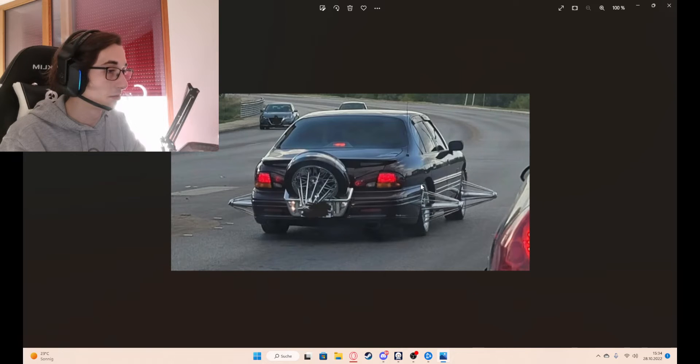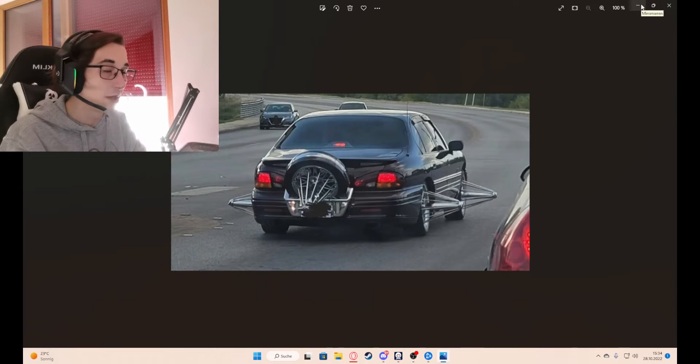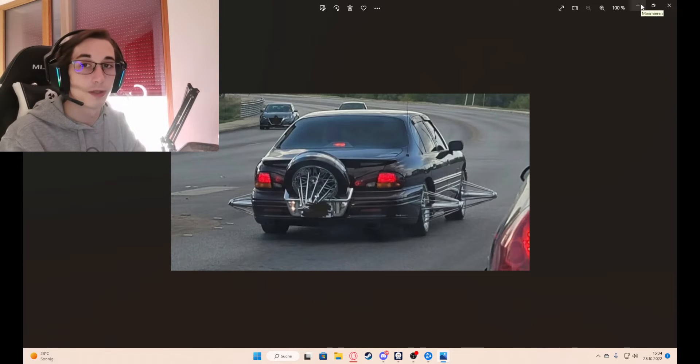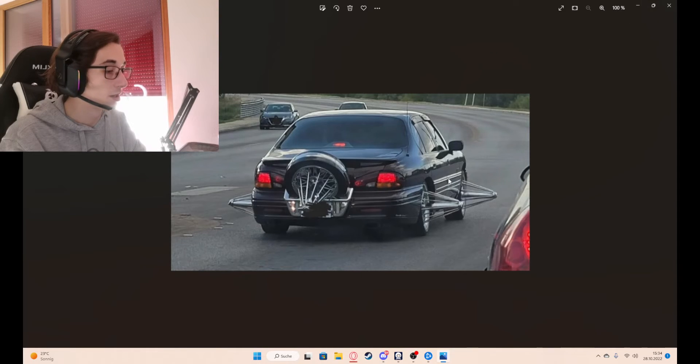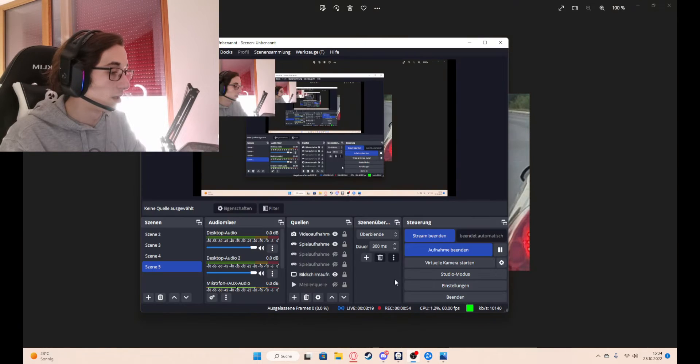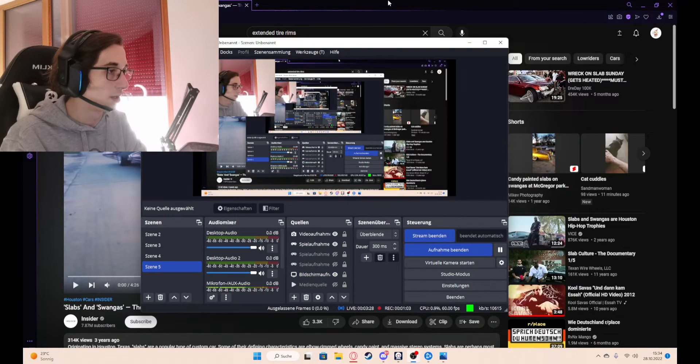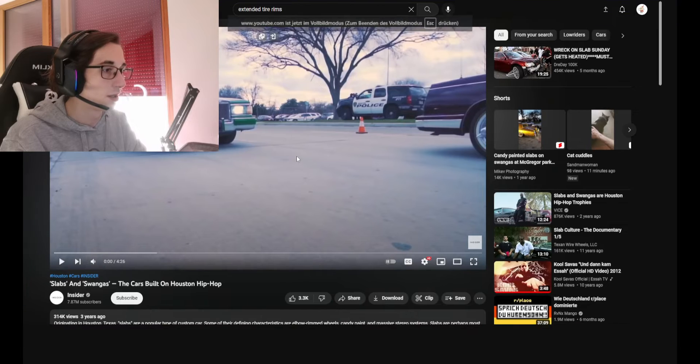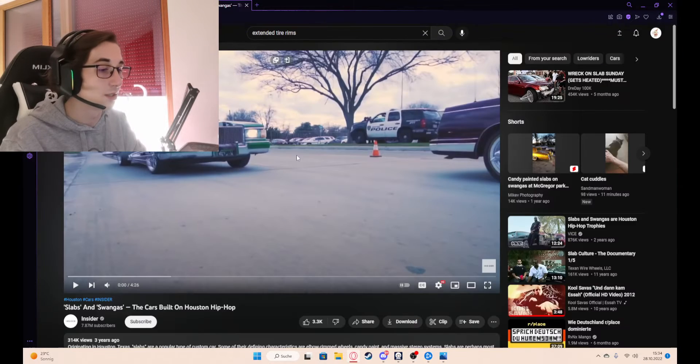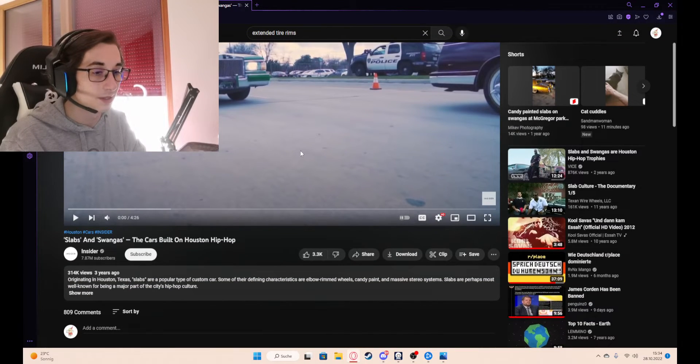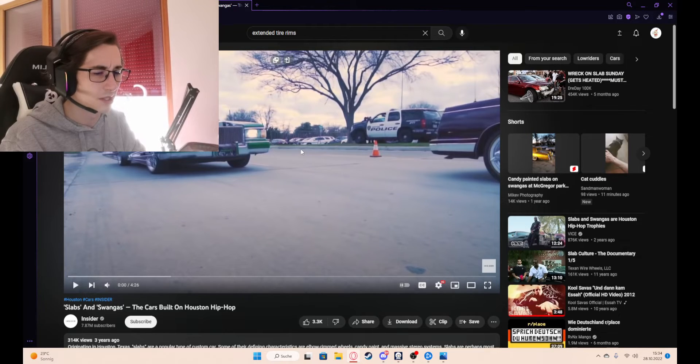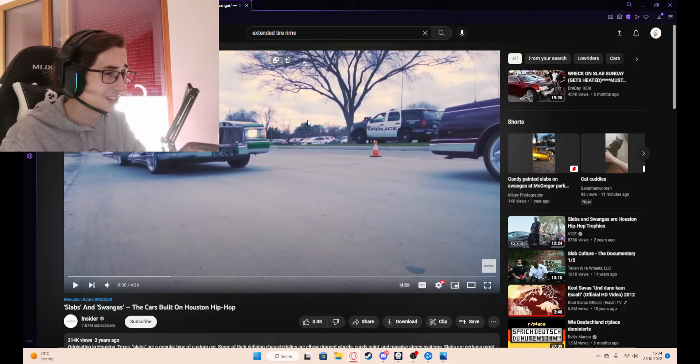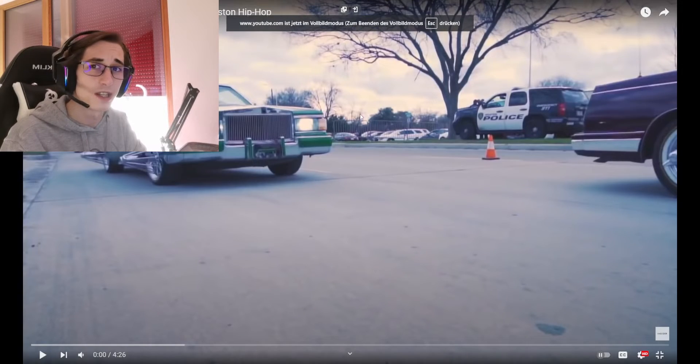And so made my way to YouTube and typed in extended tire rims. One moment, alright, there we are. I'm fucking Business Insider or just Insider called Slabs. Look at that shit.